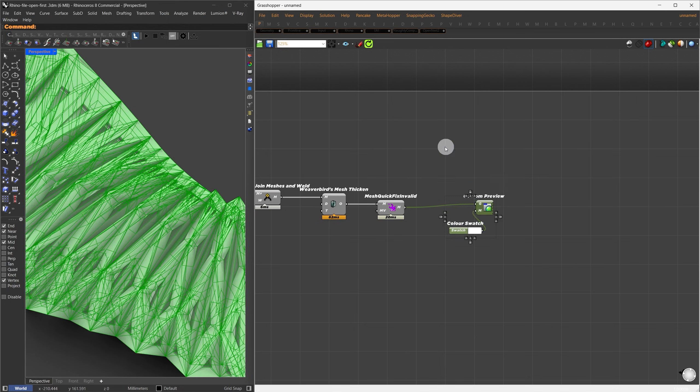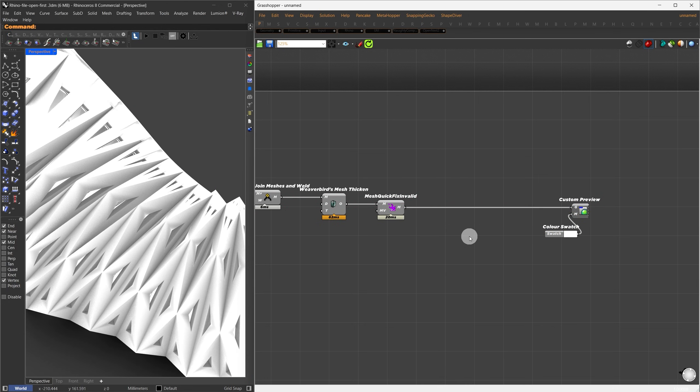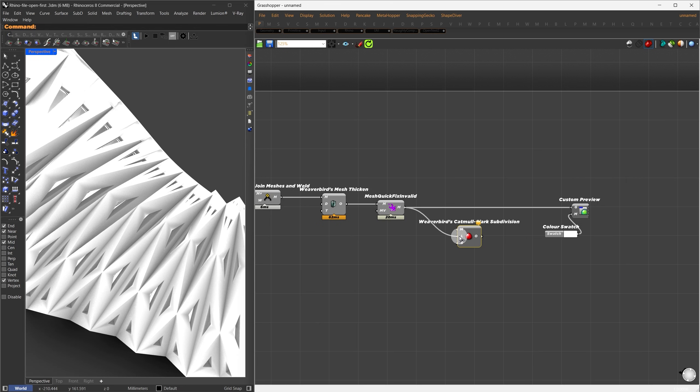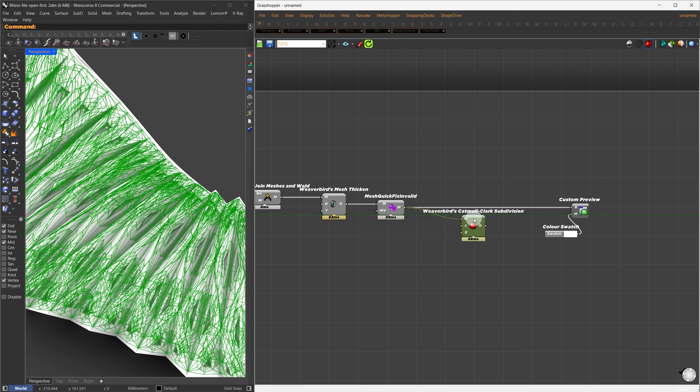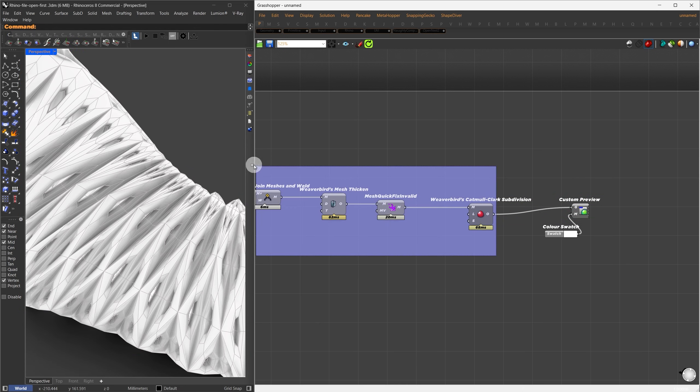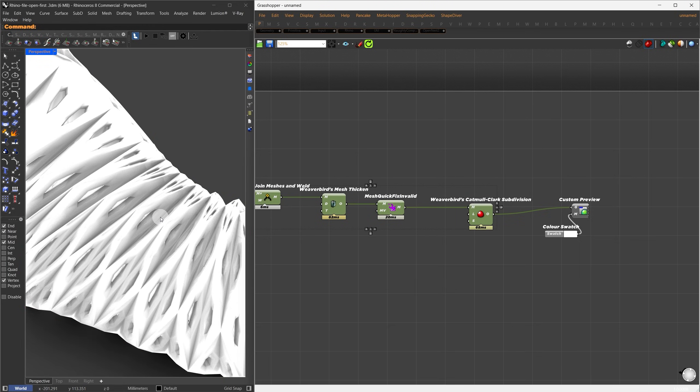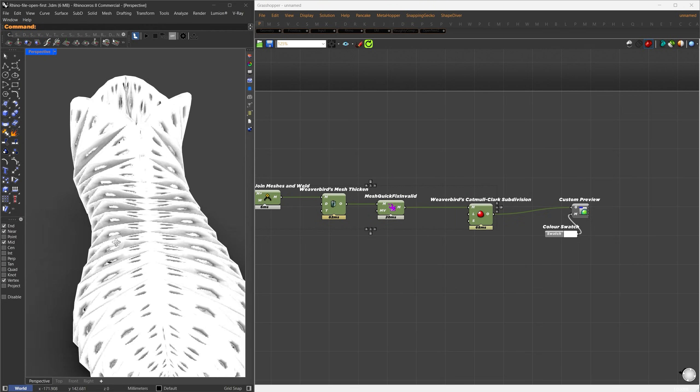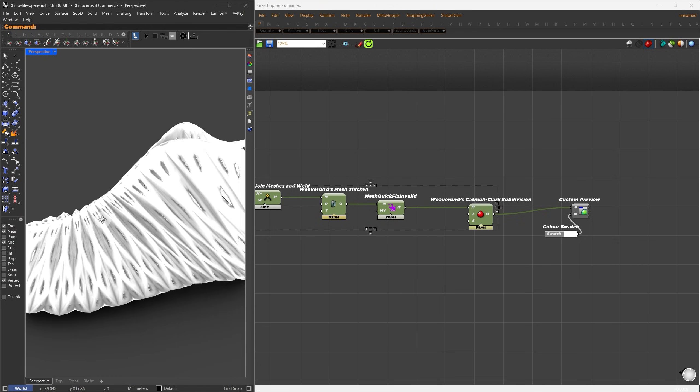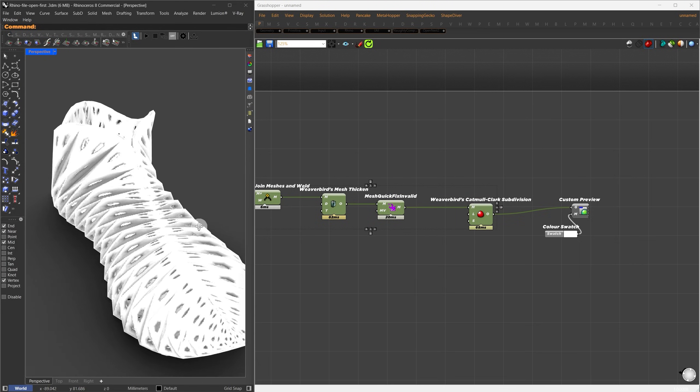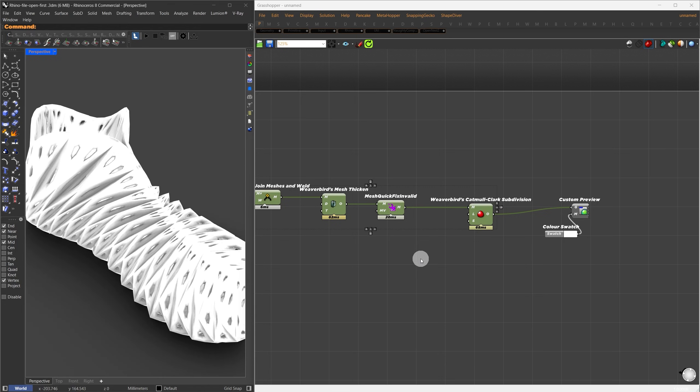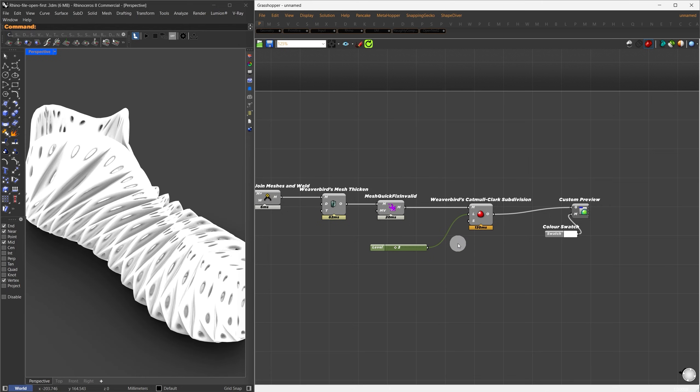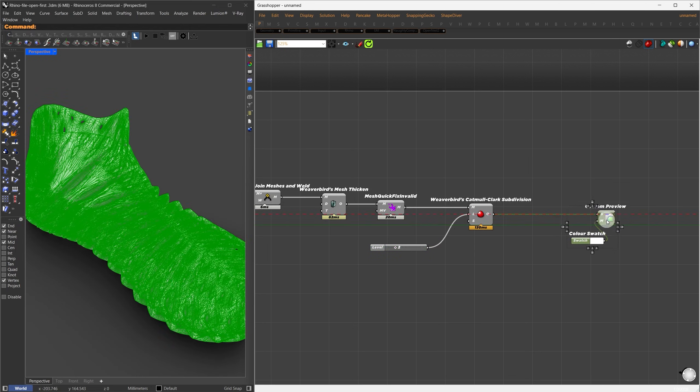Next, let's give it a more organic look. I'll search for Weaver Bird's Catmull Clark Subdivision component, connect the result to it, and assign this to our Custom Preview. Now we can see a much smoother organic appearance. I like how this looks, but I notice there's still a small jagged edge. To refine it further, I'll increase the subdivision model. This gives us an even more organic result.